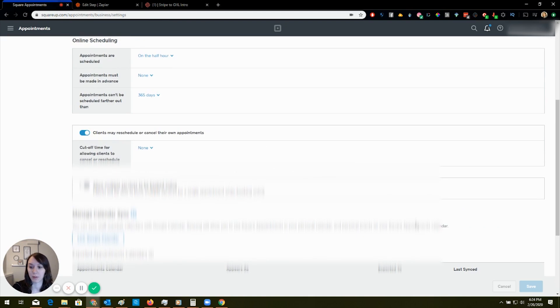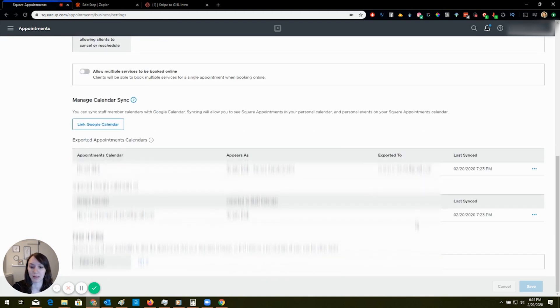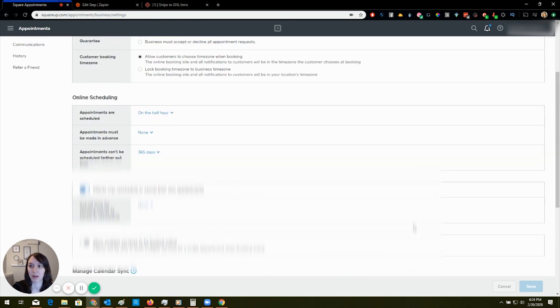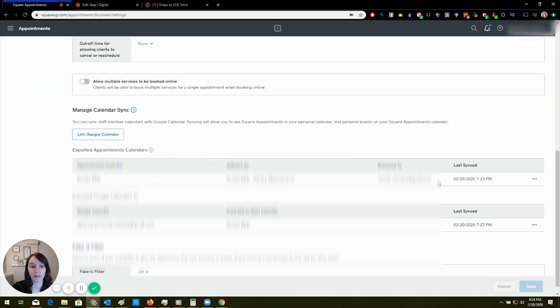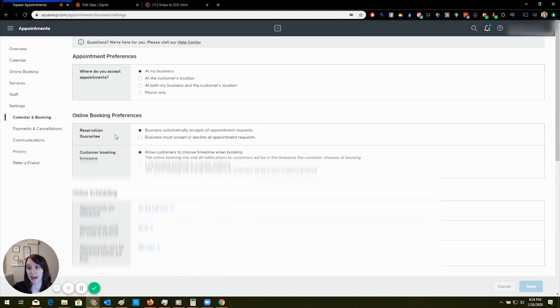They just don't care. So unfortunately, that's the way the cookie crumbles. You want to do that first. And then once this is done, you can actually make a test appointment.